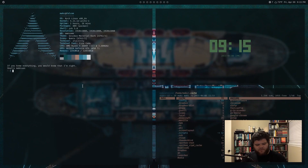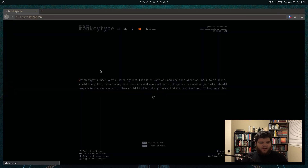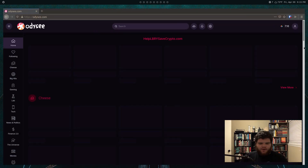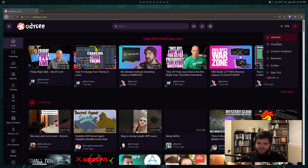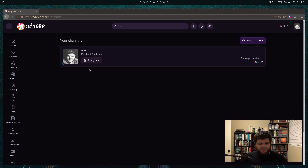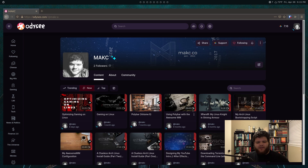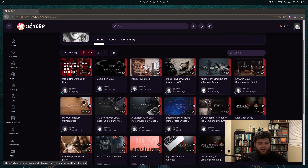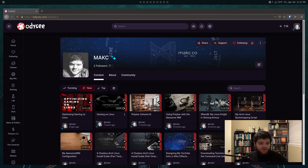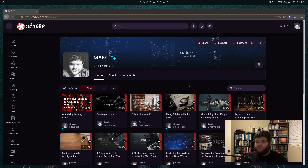Hey everybody, what's going on? Welcome back to another new video. Real quick bit of housekeeping before this video starts: I've got a new channel on Odyssey. It's a different kind of YouTube - it automatically syncs all my YouTube videos. If you're into this service as an alternative to YouTube, it seems cool. If you're a fan of this platform rather than YouTube, feel free to head over there.